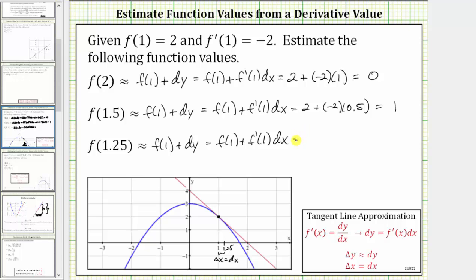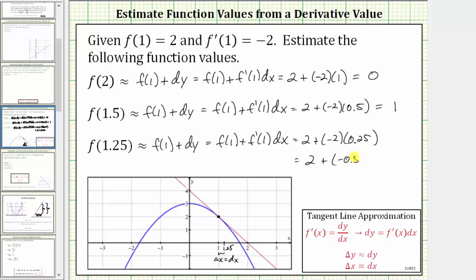Going back to our calculation, this gives us 2 plus negative 2 times 0.25, which equals negative 0.5, giving us 1.5. If we go back to the graph one last time, at x equals 1.25, notice how it's almost impossible to determine the difference between the function value given by the tangent line and the true function value of the blue function, which means the error is very, very small when approximating f of 1.25.